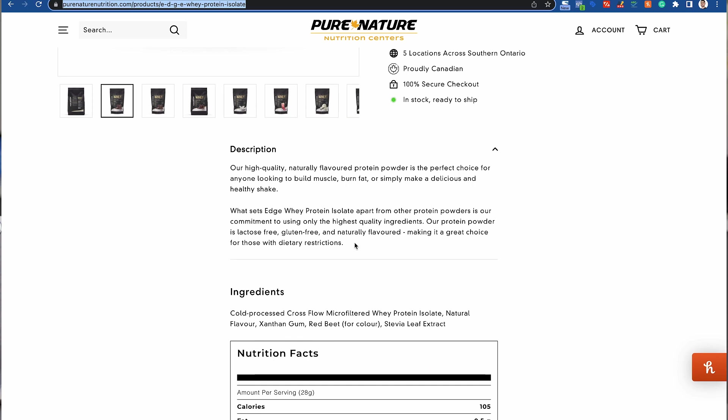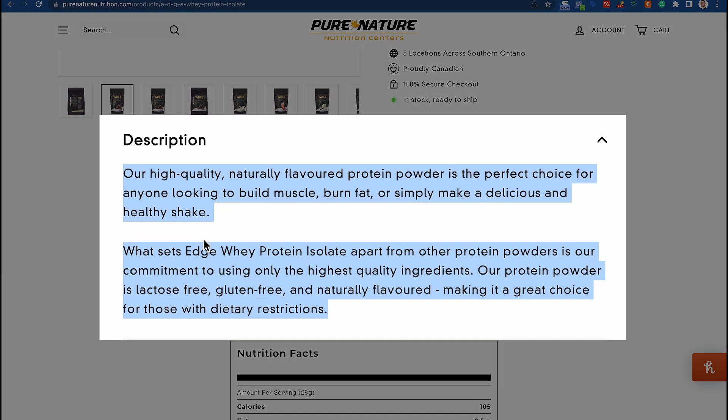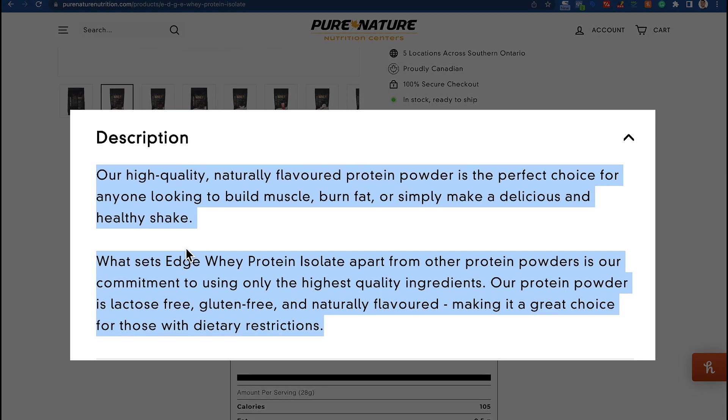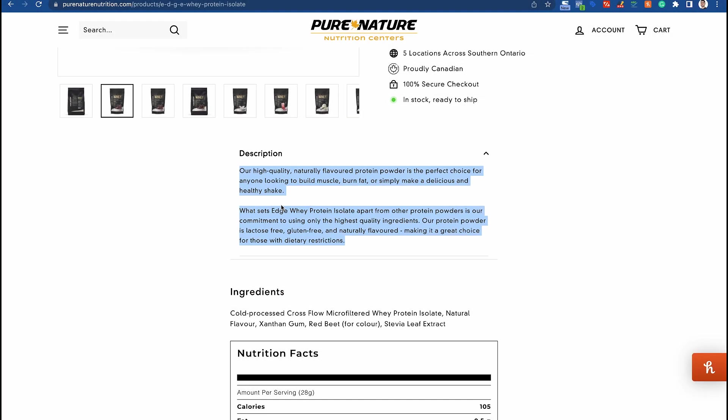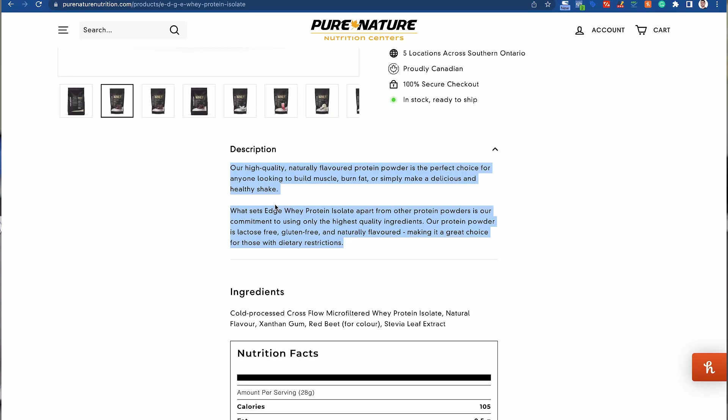When we saw that, we went and optimized the description to make it more readable since a lot of people are looking at it. We optimized it to make it look more treatable — it highlights the important stuff that people are looking for when buying protein. A lot of people buying dairy or gluten-free protein are looking for those keywords, so we highlight them in the description to emphasize that this product is dairy and gluten-free.